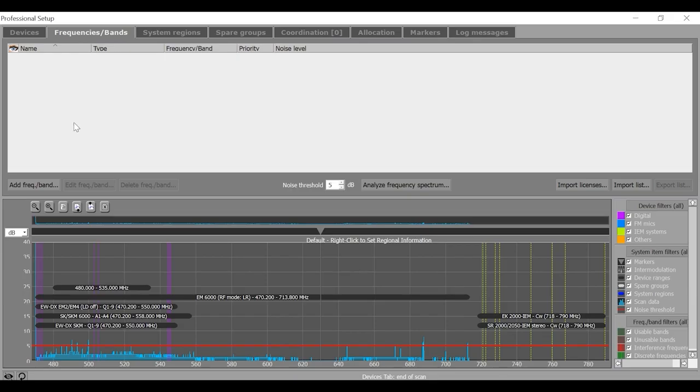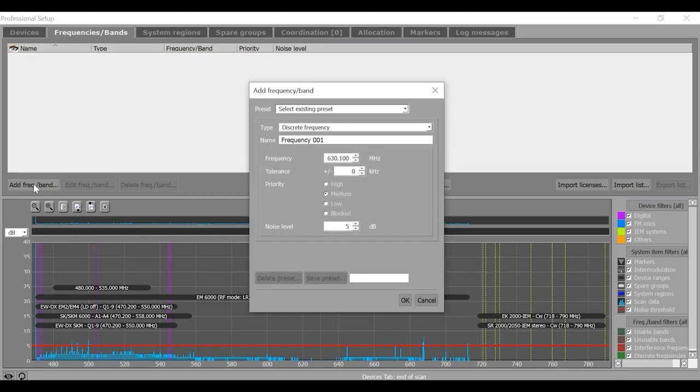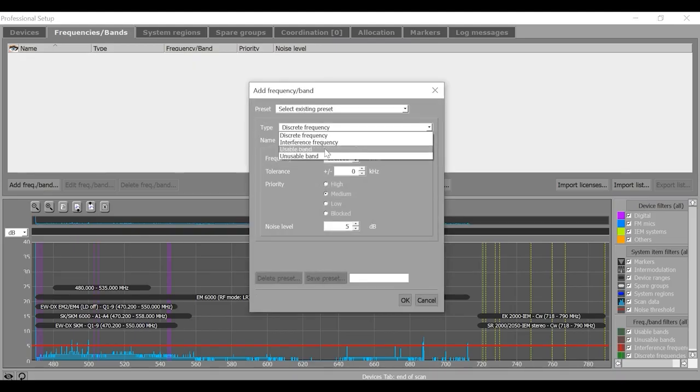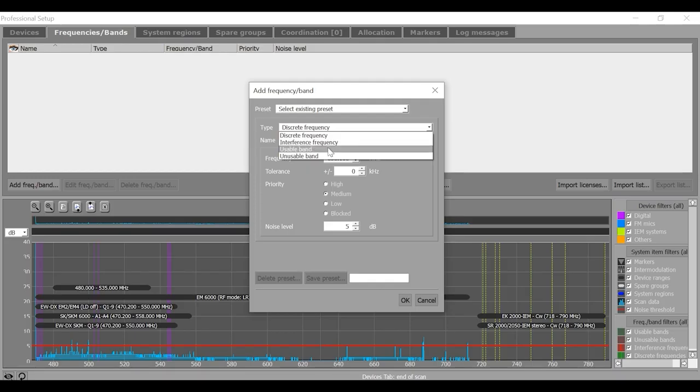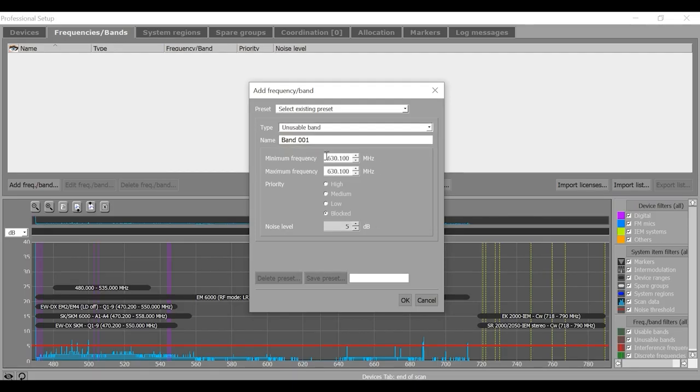To add a frequency band parameter, click on add button here. Now, in this tab, you can specify discrete frequencies or maybe interference frequencies. If you know the usable band, you can specify that also. And if you know that within your working window, a particular frequency band is not usable, you can also mention that. But at this point of time, I don't have any such need, so I'll leave it for now.